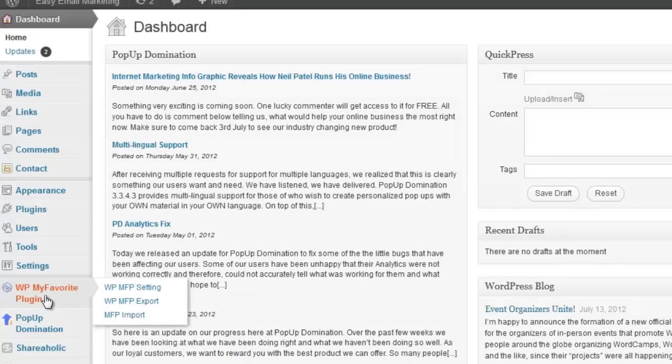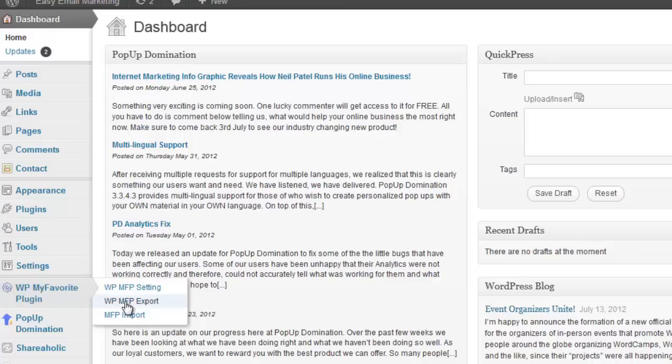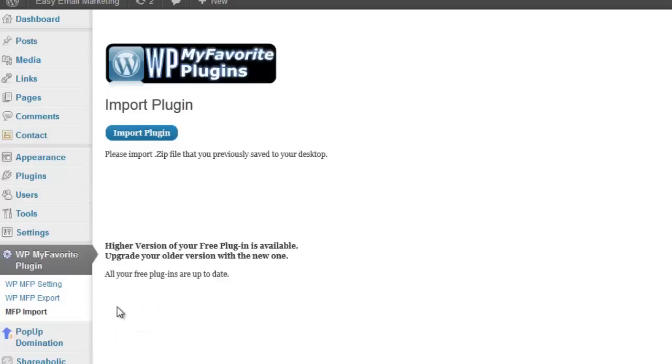On the new site, I already have the WP MFP plugin installed. Now all I have to do is click on the import tab. And when I do, a browser box appears.